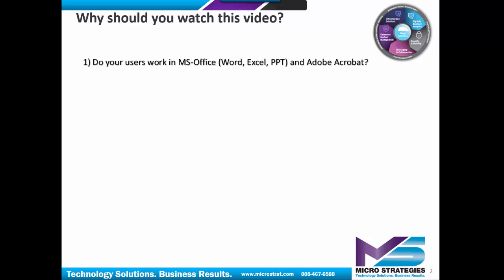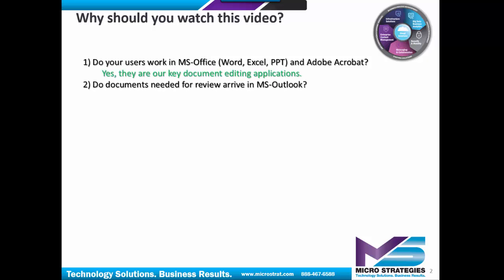Do your users work in MS Office - Word, Excel, PowerPoint, as well as Adobe Acrobat? Do documents needed for review arrive in MS Outlook email?